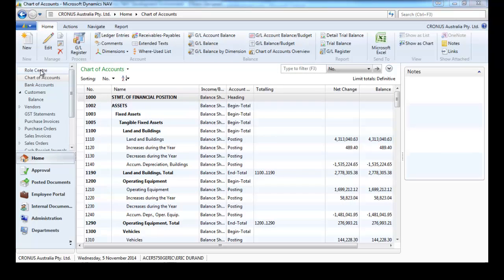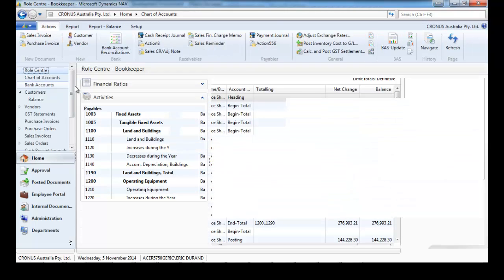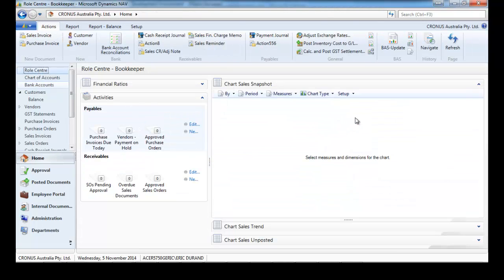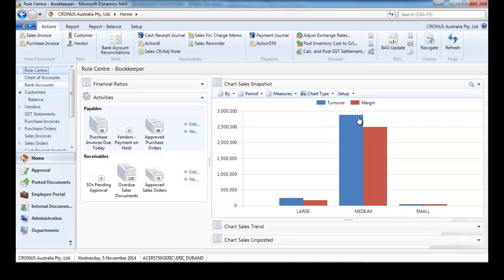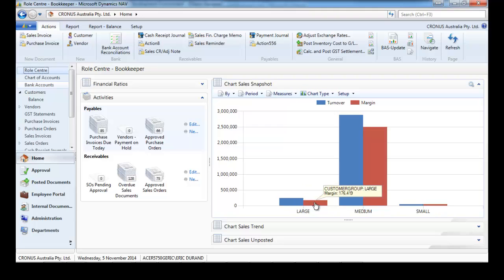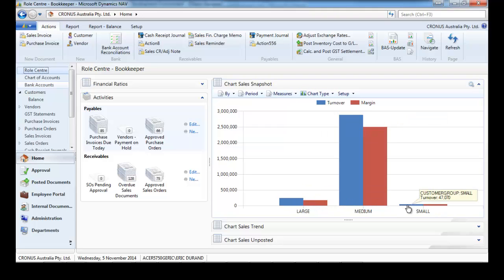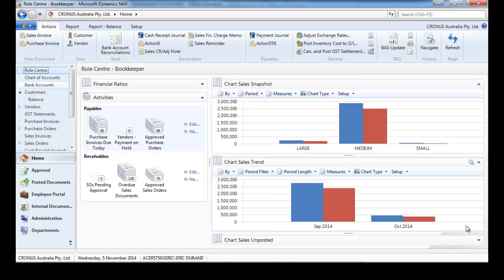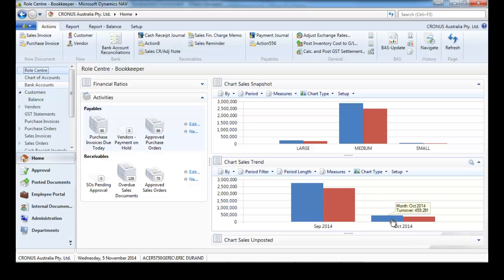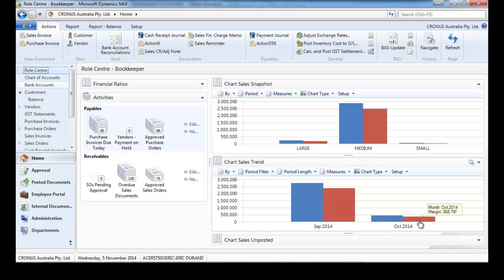Now let's have a look at sales, starting with the sales snapshot. Here we have the turnover and the margin for different kinds of customers: large, medium, and small. If we expand the sales trend, we've got the turnover and margin for September and October as well.